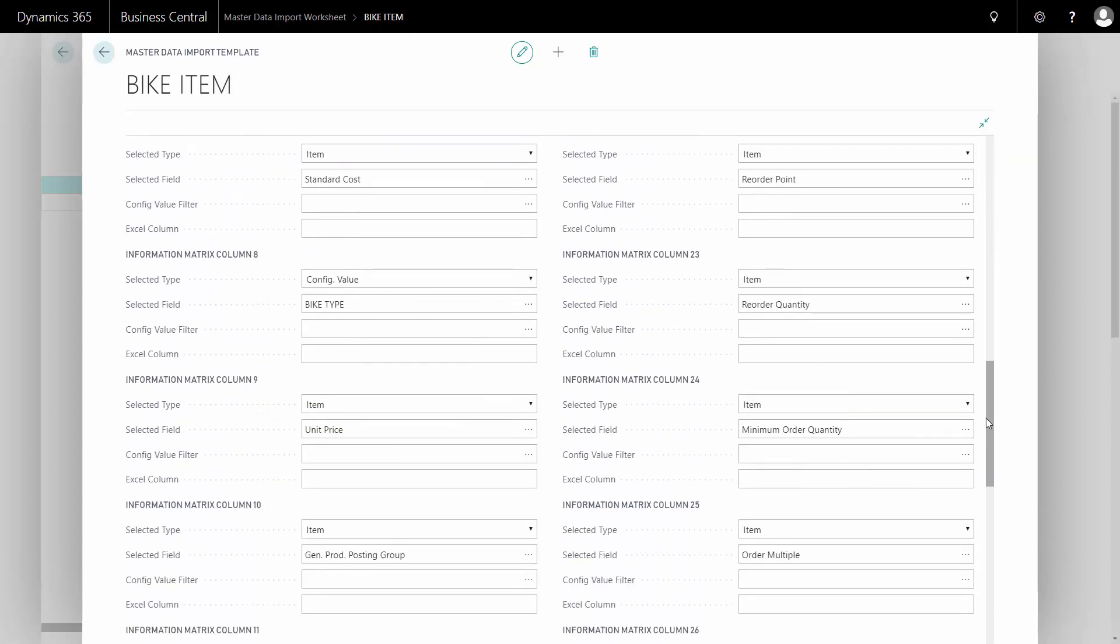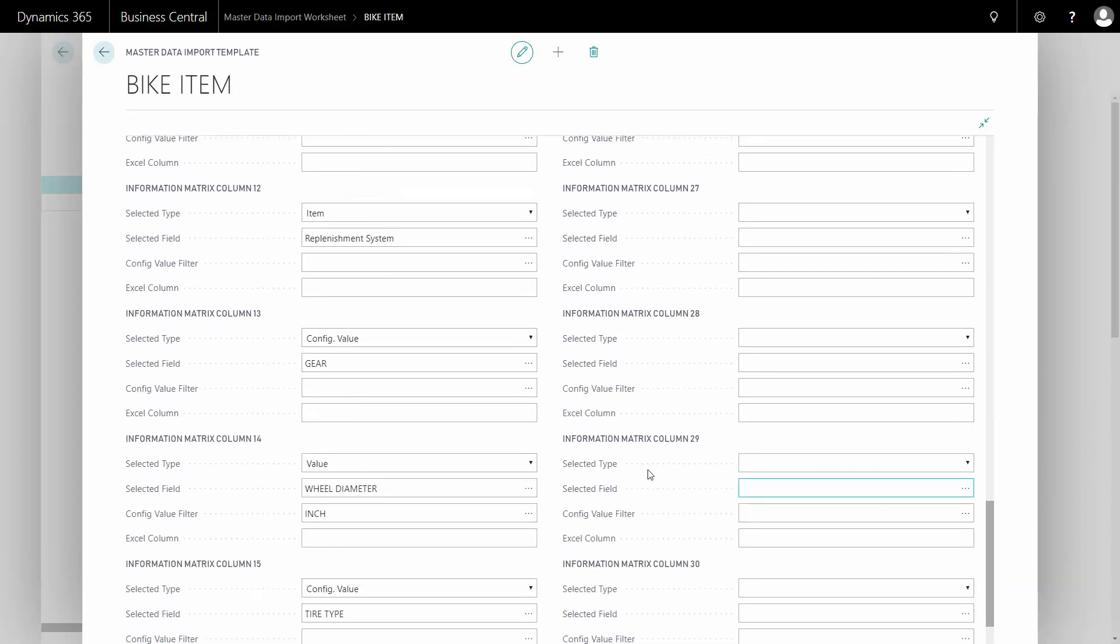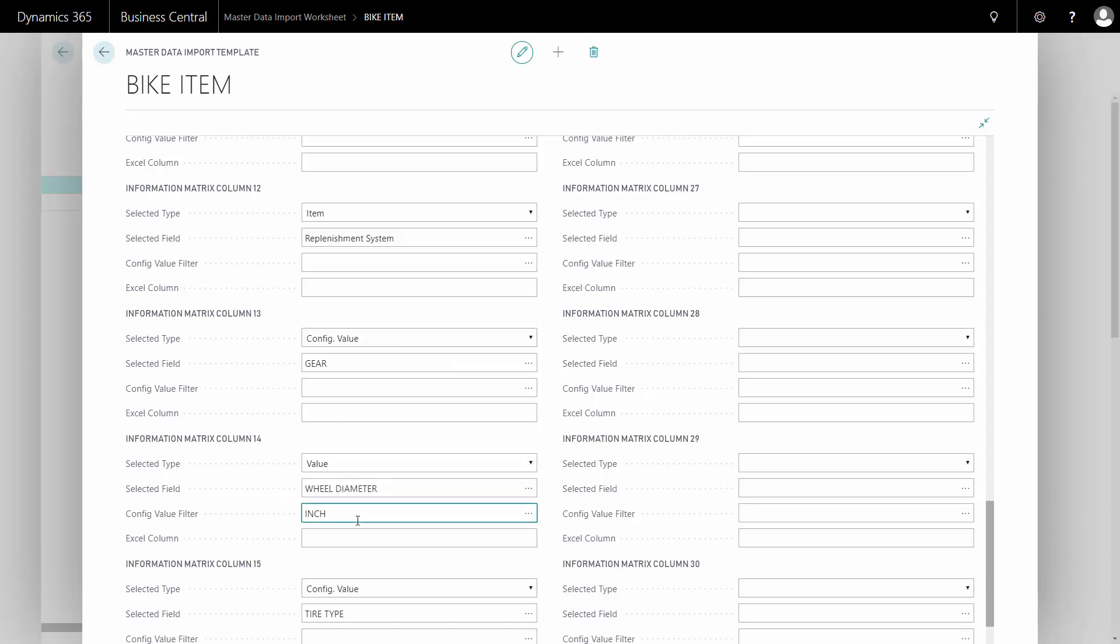I'd like to draw your attention to the setup of wheel diameter. It applies to the column value, to the master data information wheel diameter and to the configuration value inch, because I like to have a drop down on the information value. So whatever value I bring in here should be on that specific configuration value.